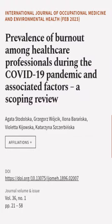This article was authored by Agata Stadalska, Jagors Wojcik, Ilona Baranska, and others.